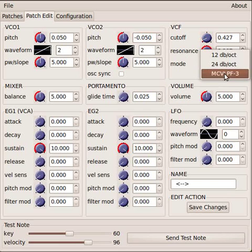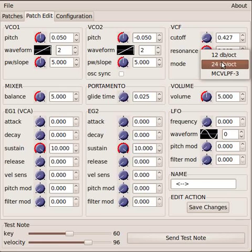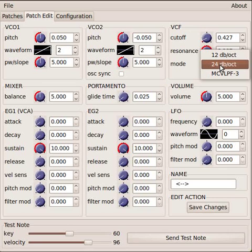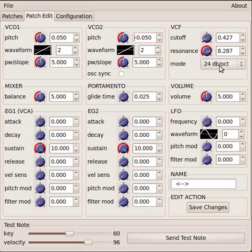Now there are three types of filters here. The 24db per octave, or this is also called a four pole filter. This is the most common that you'll find on a synth, most synths use a 24db per octave filter. Basically that's just talking about the filter curve.